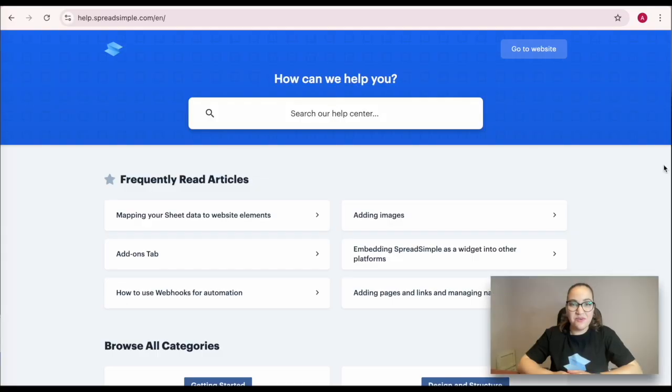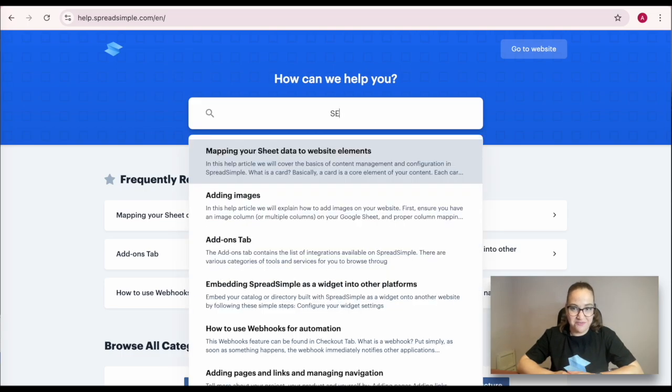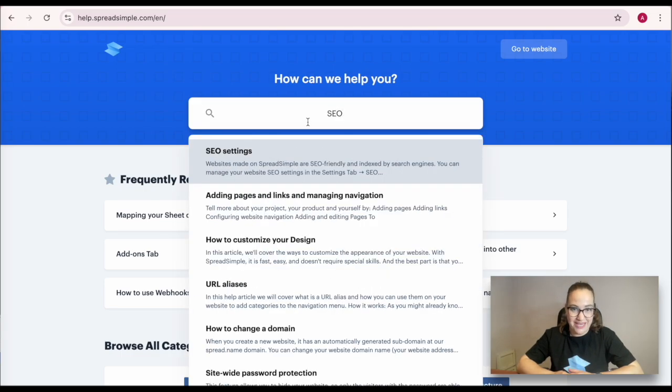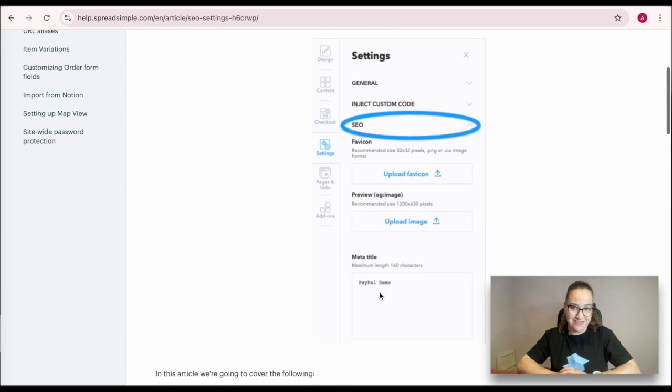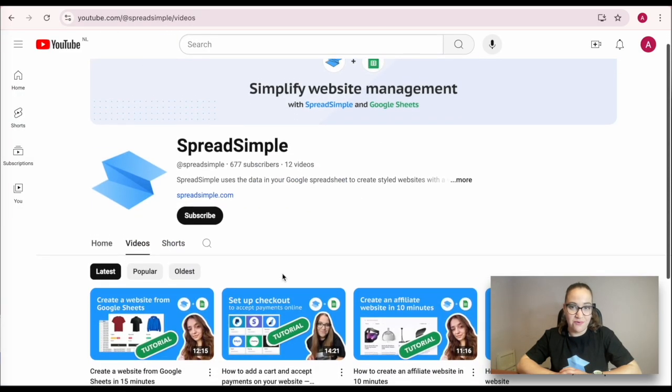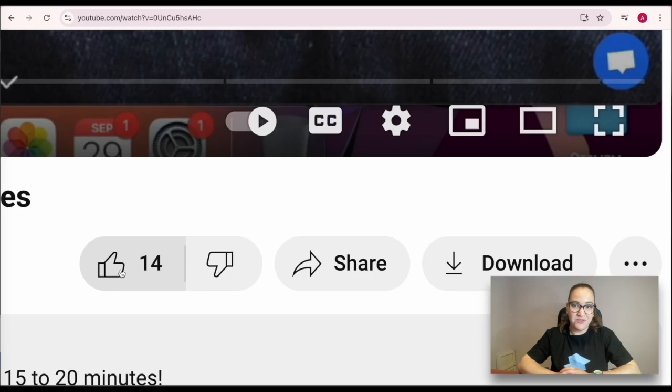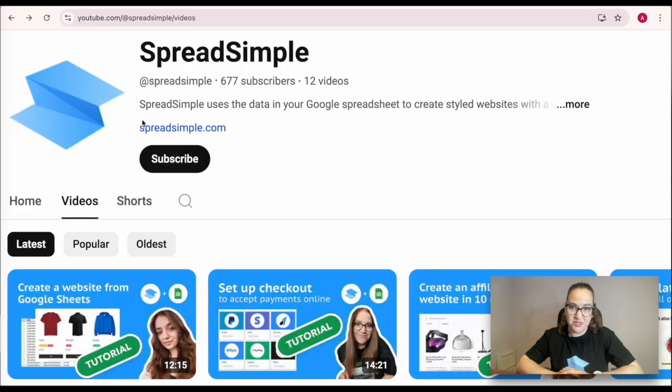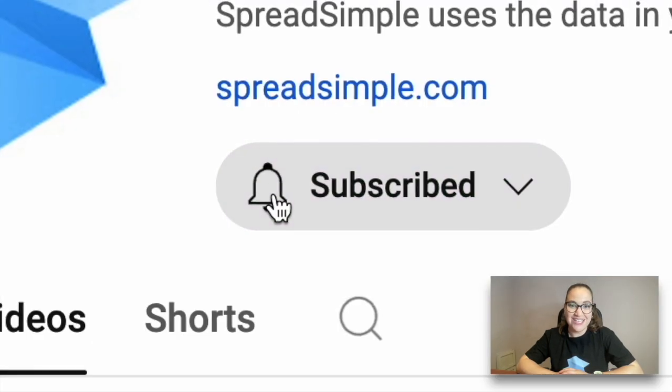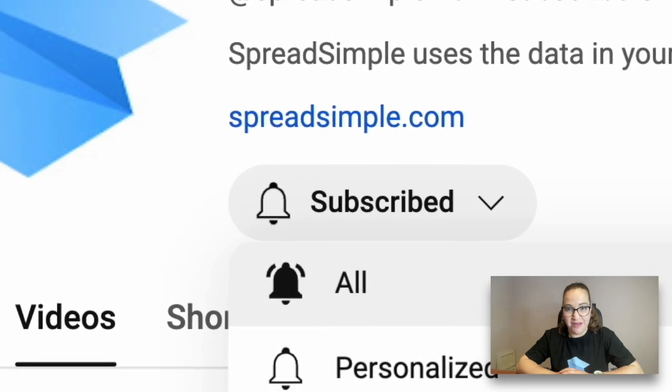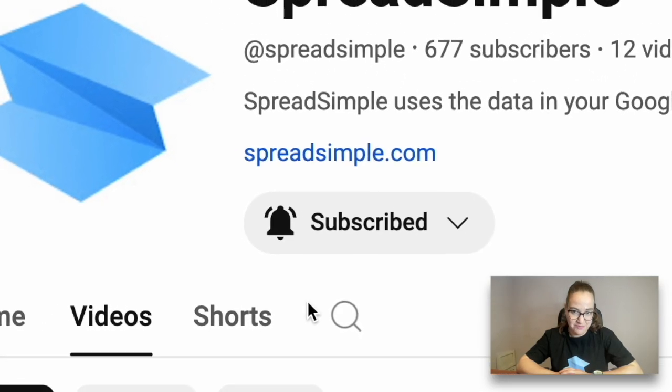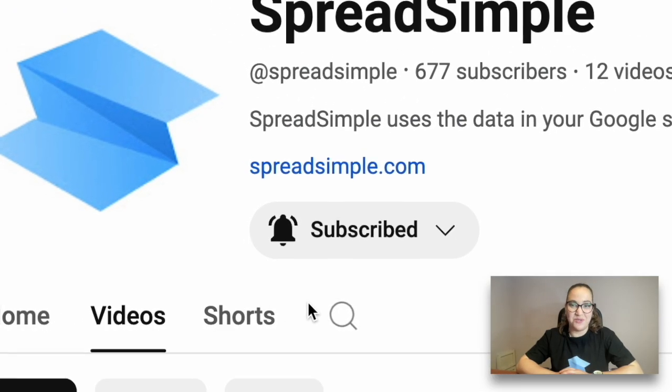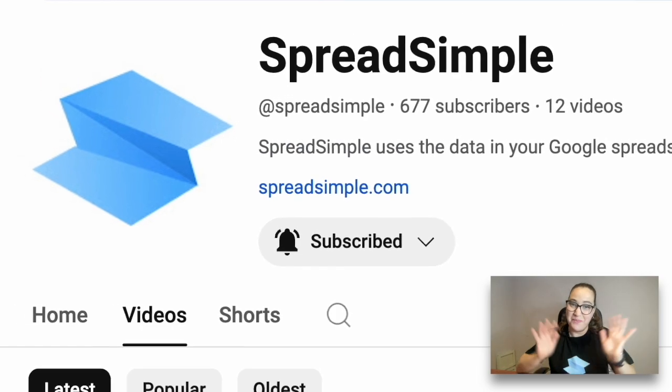If you are looking for more in-depth tips or need additional guidance, don't forget to visit our help page and check other videos on our YouTube channel. If this video was helpful, make sure to give it a thumbs up, share it with others who might benefit, and subscribe to our channel for more helpful tutorials. Don't forget to hit the notification bell so you never miss a new tip. Thanks for watching. See you in the next video. Bye!